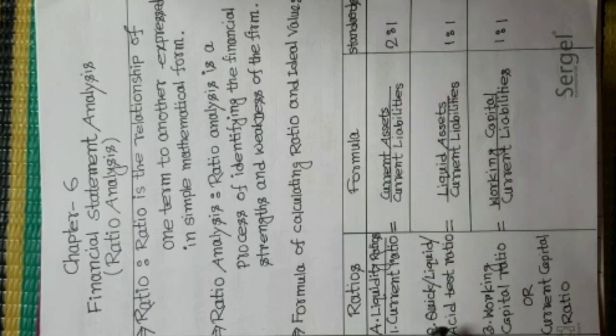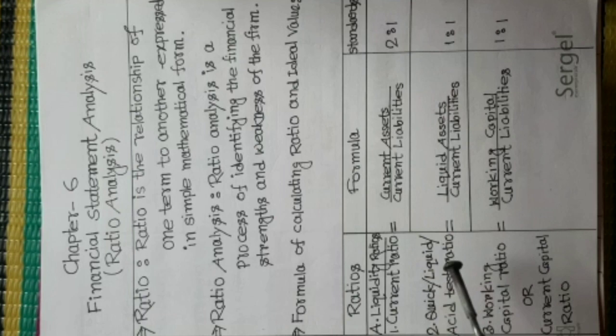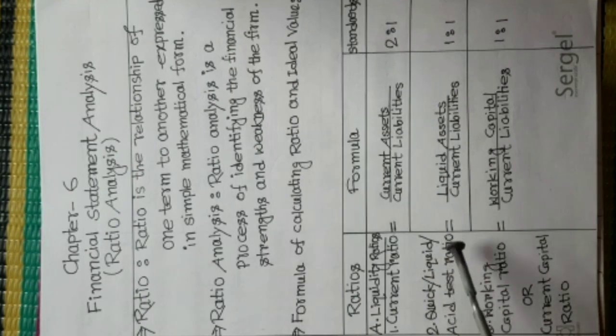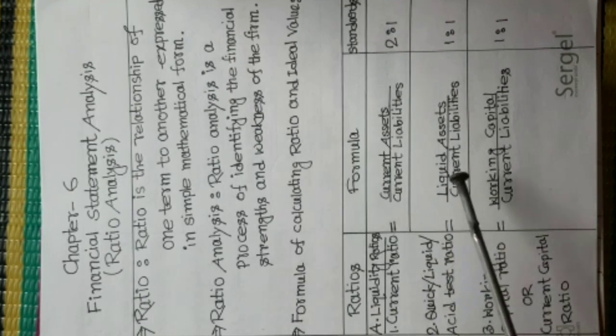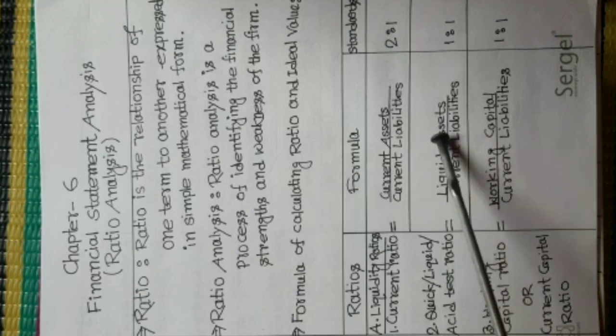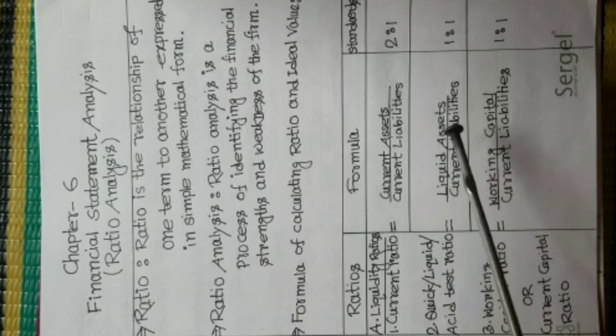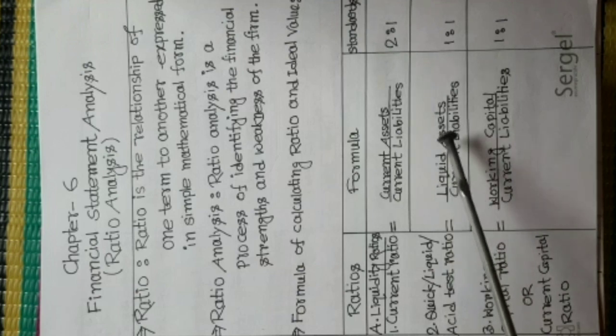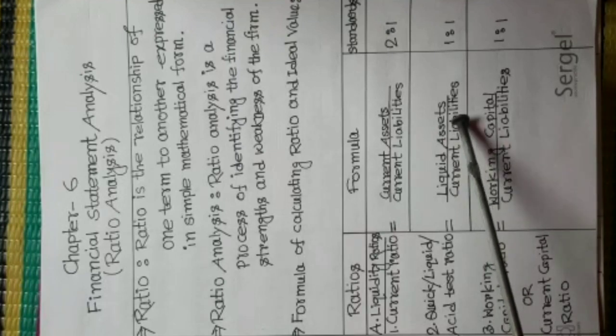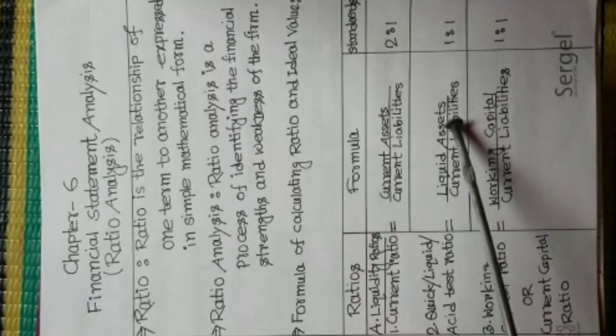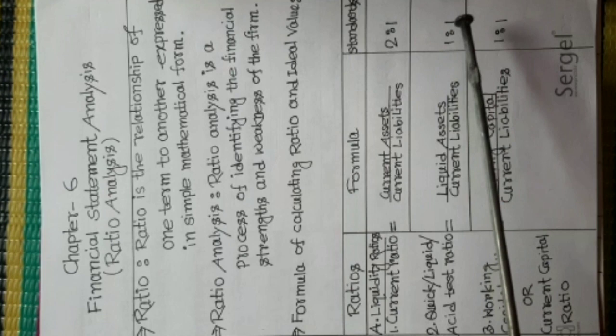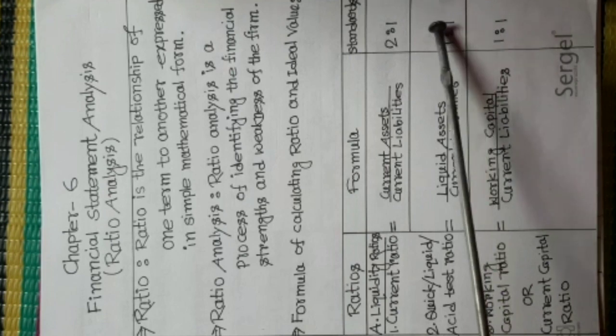Number 2, Quick or Liquid or Acid Test Ratio. Formula is Liquid Assets or Quick Assets Divided Current Liabilities. Ideal Value is 1 is to 1.